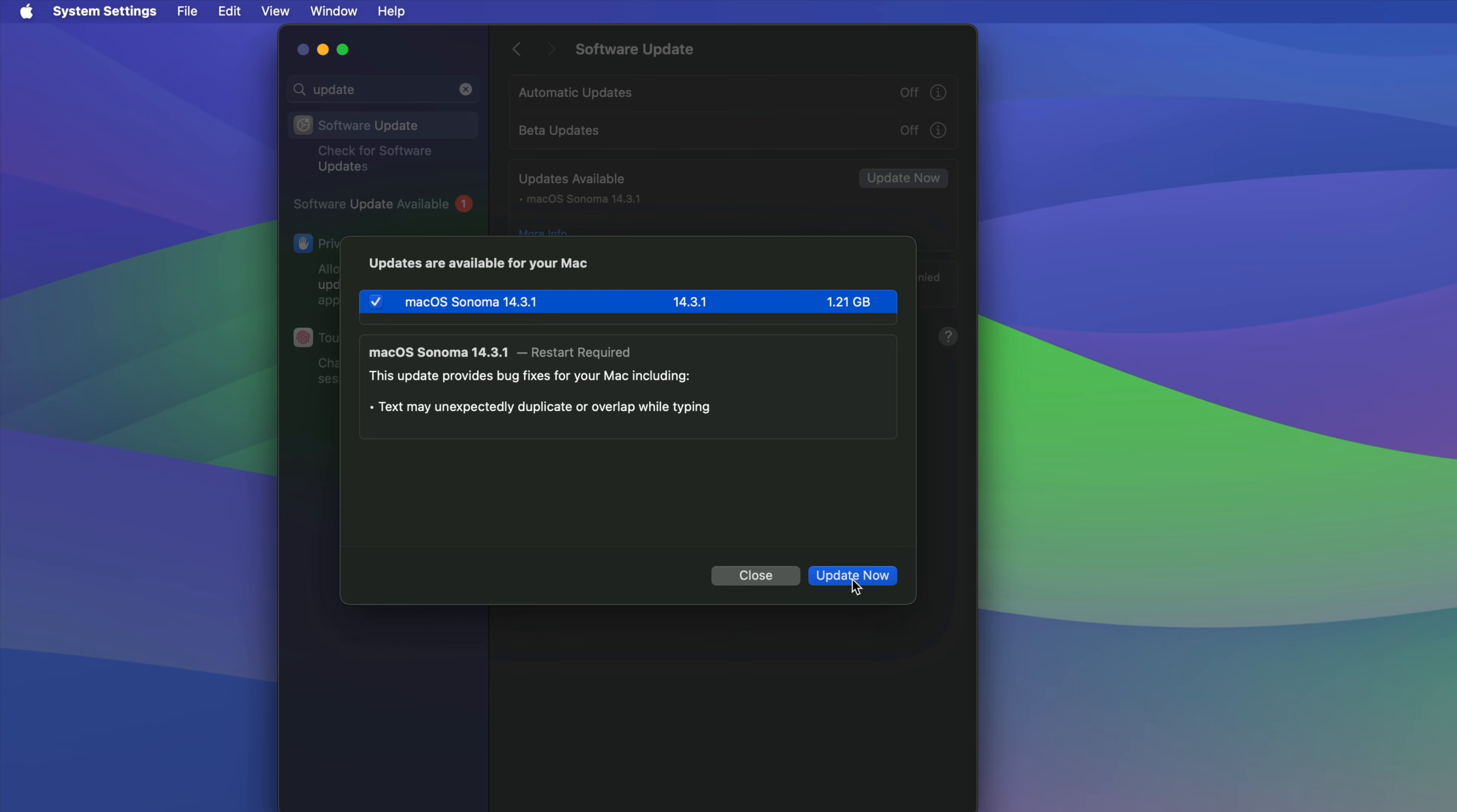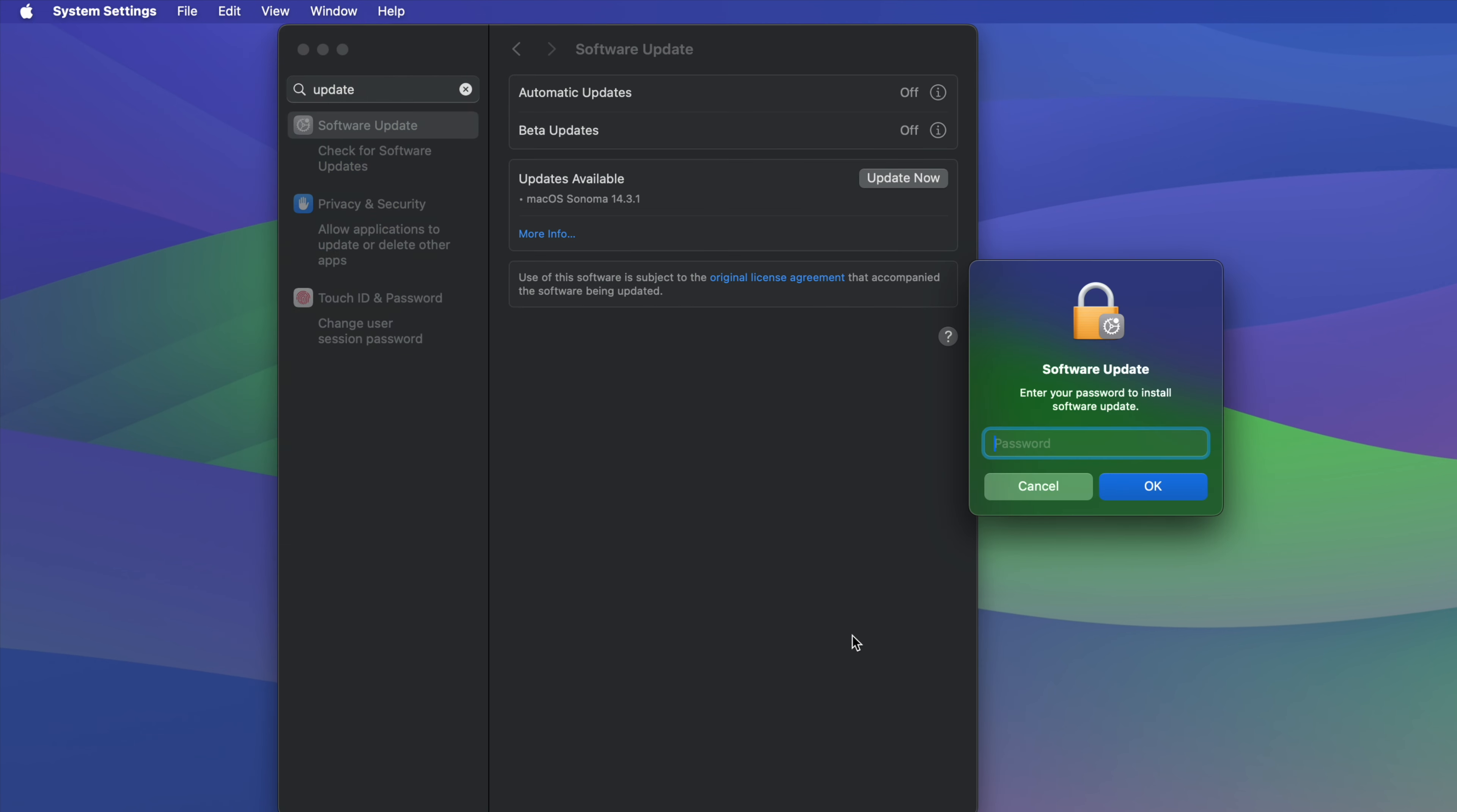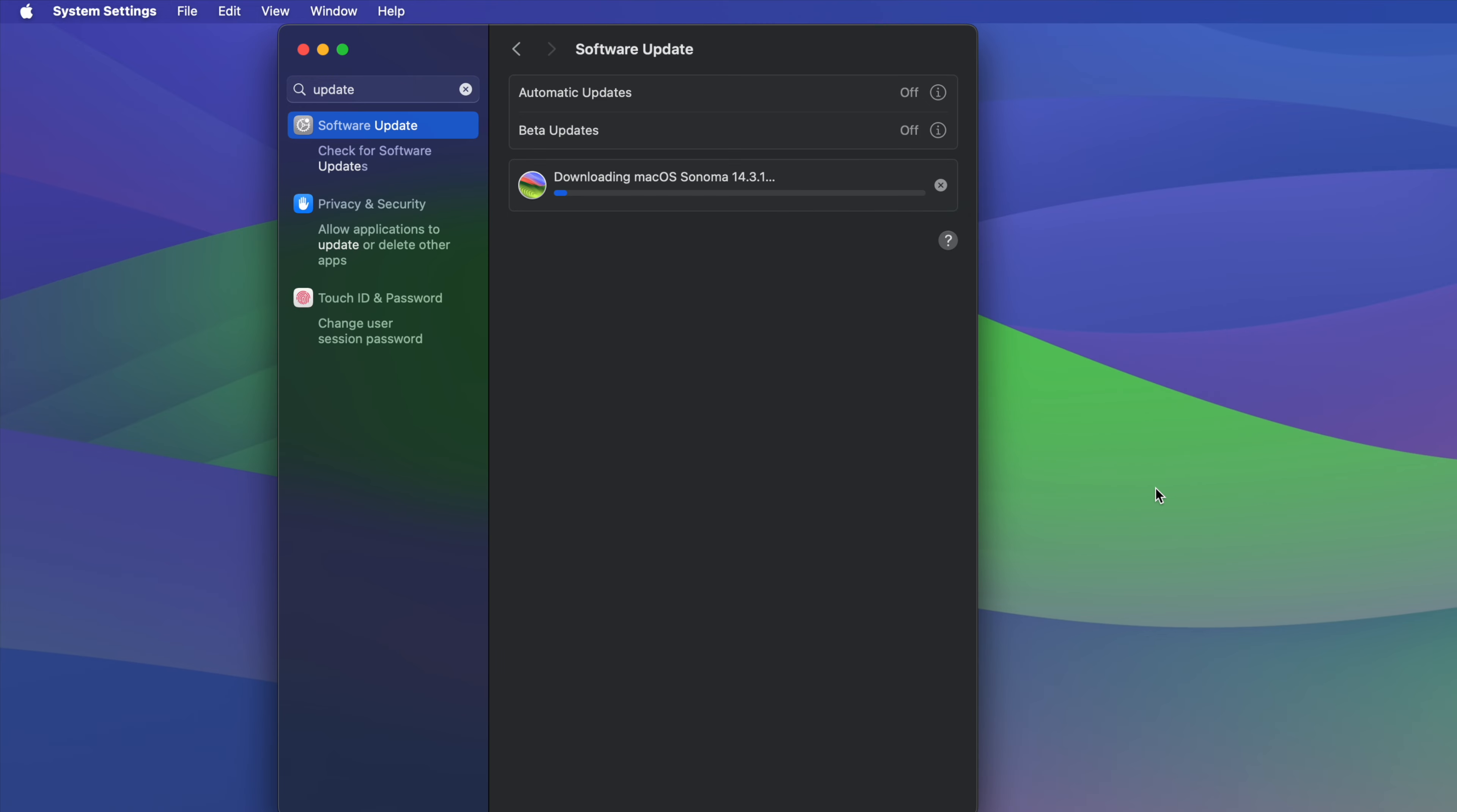Just under 2 gigs, we can just press on Update Now and then just let our Mac do its thing right after we type in our password.